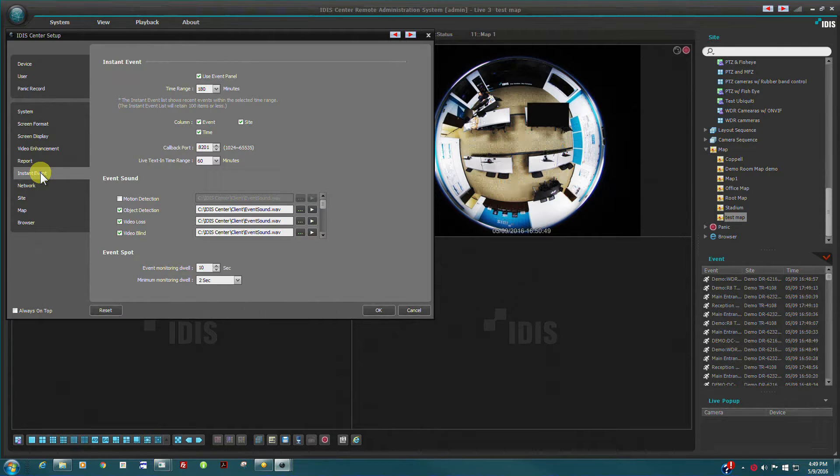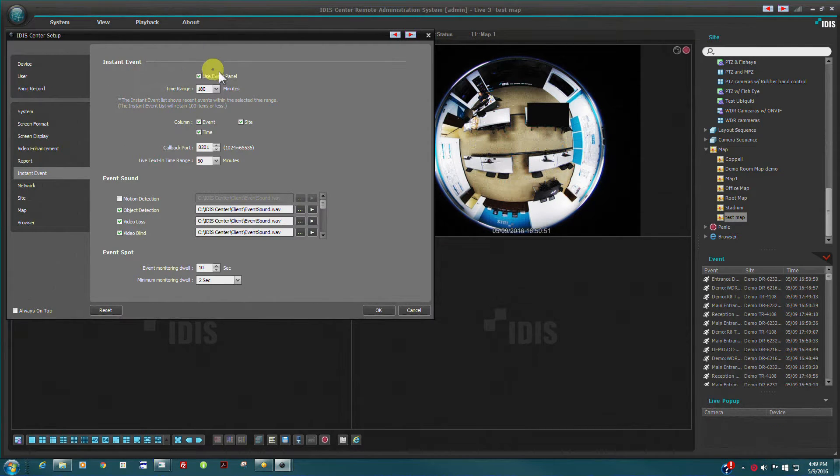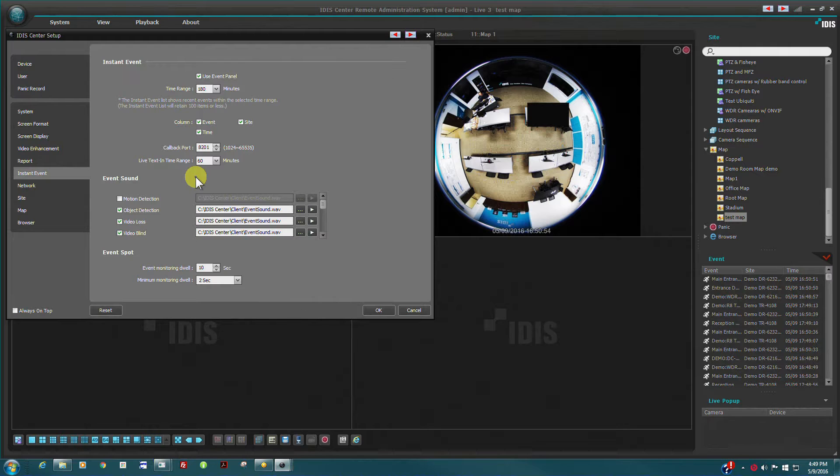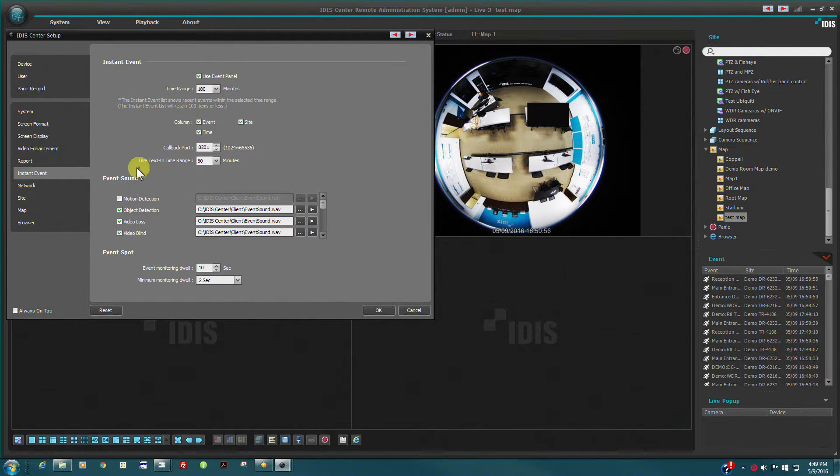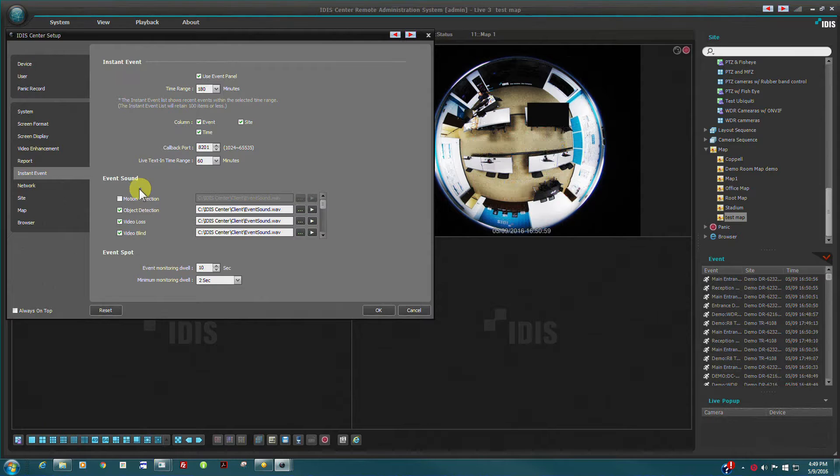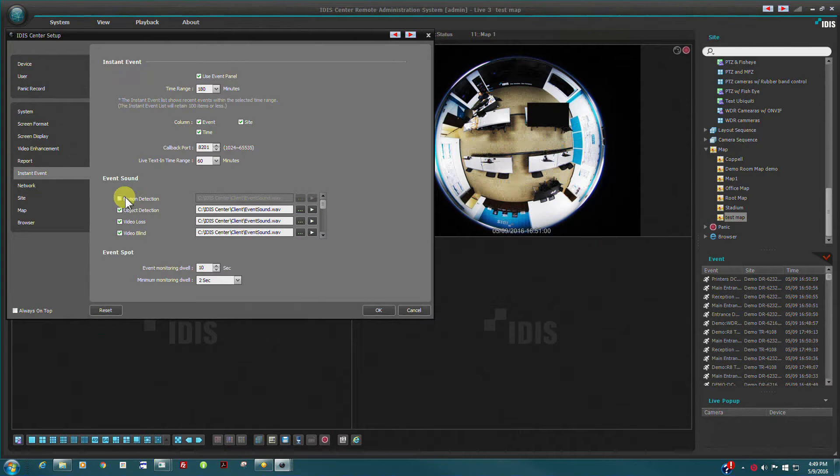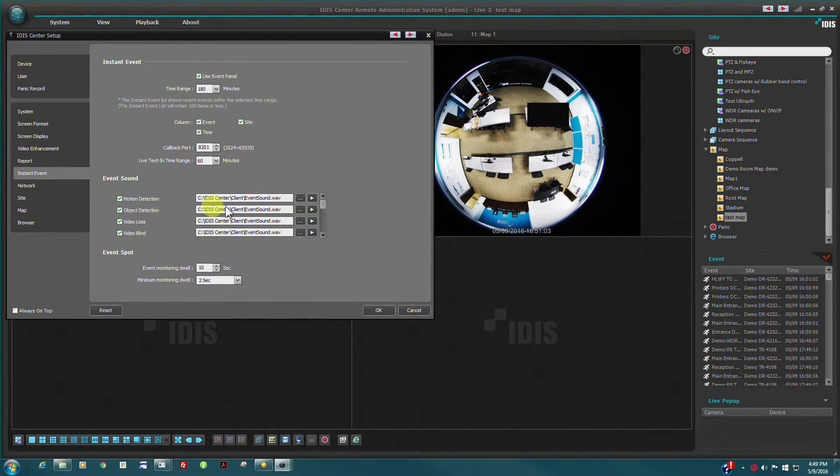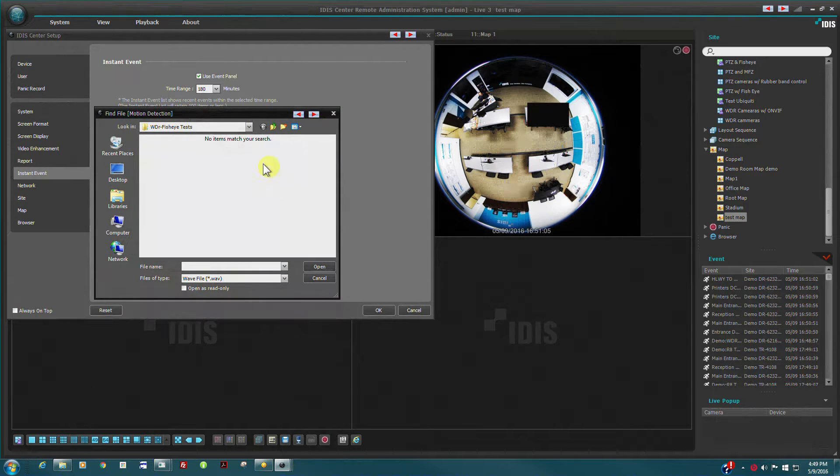The event panel keeps a rolling log of all system events to assist the user in identifying events. Event sounds can be configured here. Users may use custom event sound files if required.